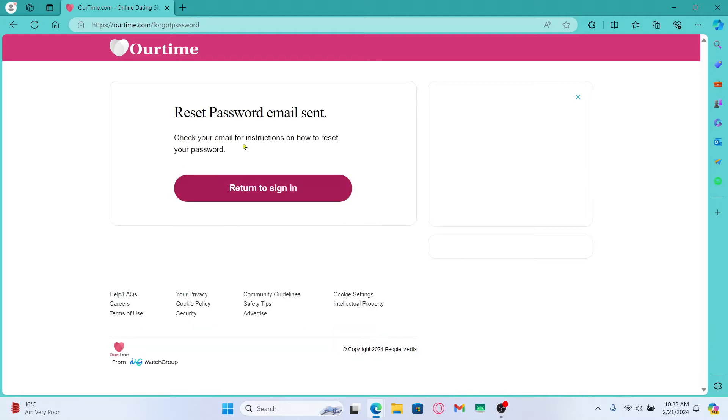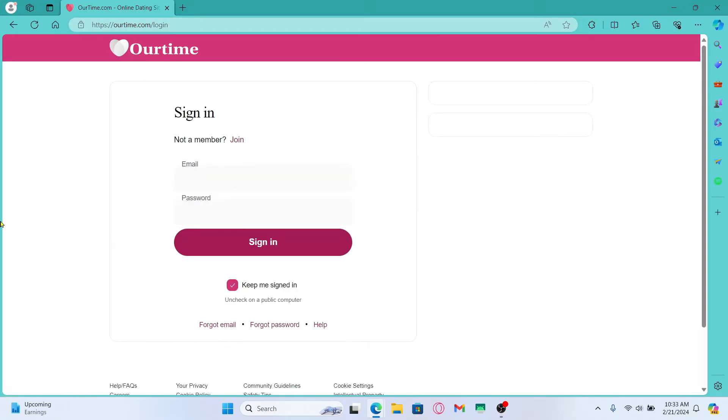You will then be asked to check your inbox. Once you open up your inbox, just click on the link within the email sent by OurTime and then you will be allowed to create your new password.